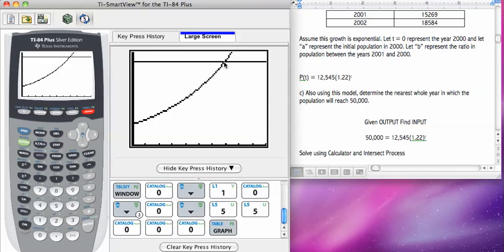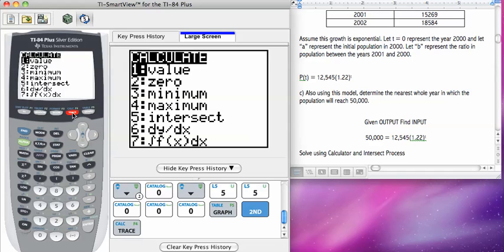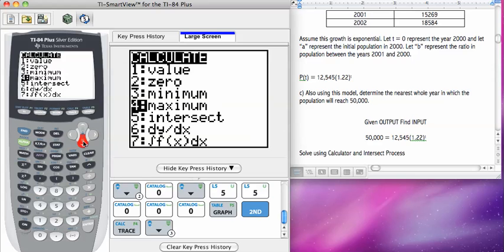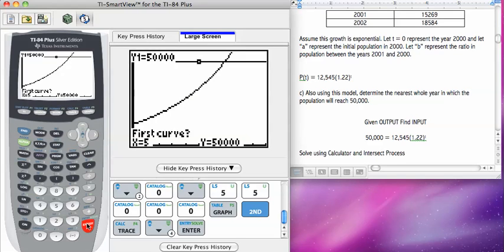So now I'm going to go to second and then calc is on the first row. So, the calculate menu, I want to go down to number five, which is intersect. Press enter, press enter, and then I'm just going to cycle through the questions.